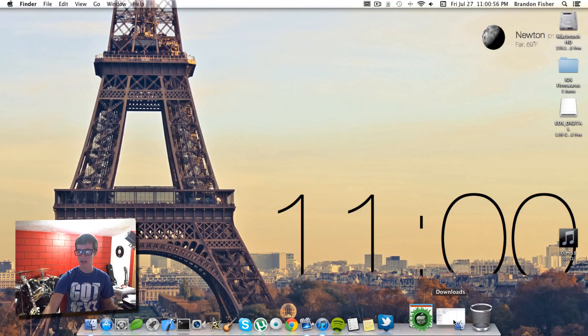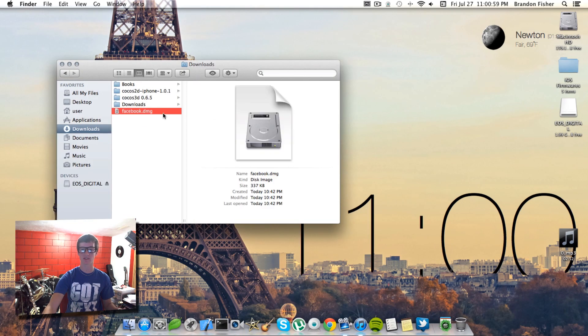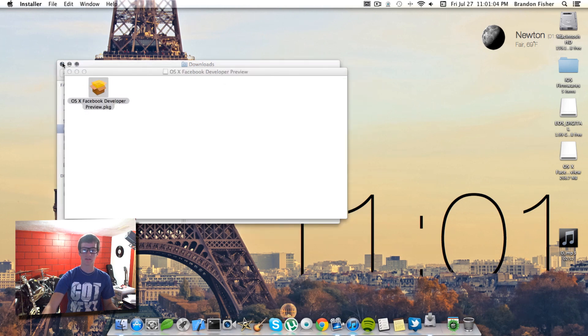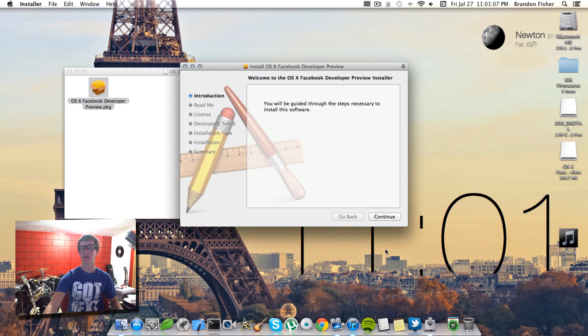You'll get a little .dmg so you'll have to actually install something. Just go ahead and double click on that, and then double click on the OSX Facebook developer preview.